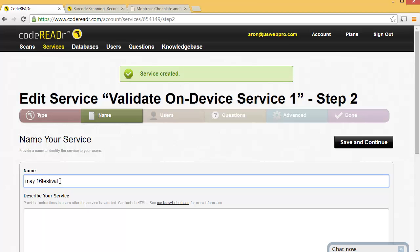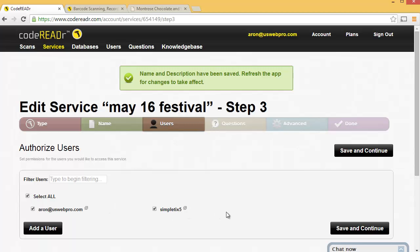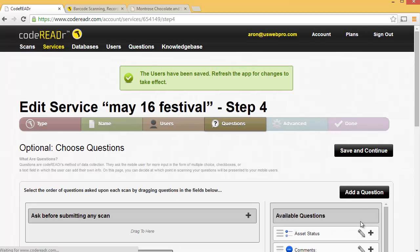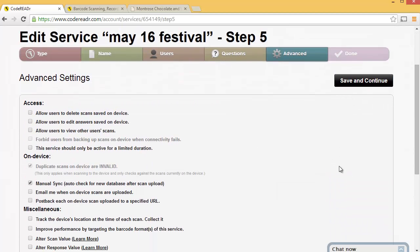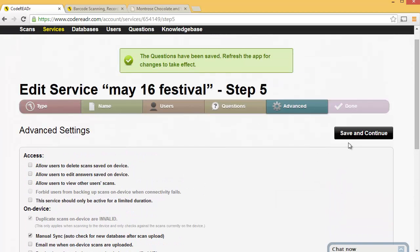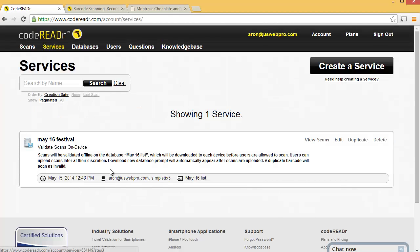So once we log into CodeReader on our device, we'll select this from the list. So if you want to do 17th, 18th, all separate services, you could totally do that. We'll click Save and Continue. You can create sub-users in your CodeReader account. I've already done that, you can see here. So you can go ahead and give your sub-users access to this as well. Click Save and Continue. We'll bypass the questions. Nothing in the advance that we need to do. We'll click Save and Continue. And now we're done. So now we have our service inside of our CodeReader account and it's linked to this database.